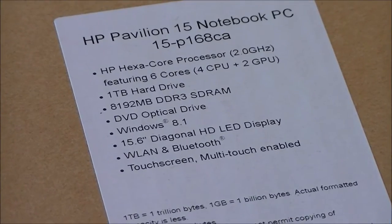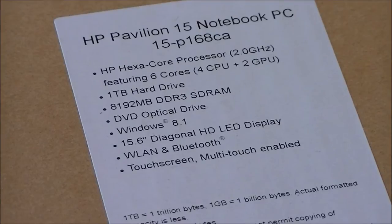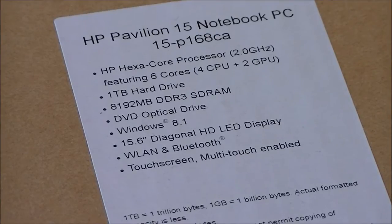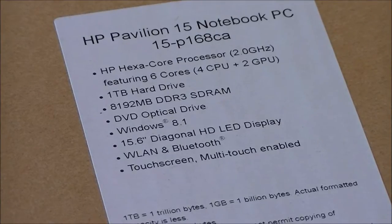1TB hard drive, 8GB of DDR3 SDRAM, DVD optical drive, Windows 8.1.